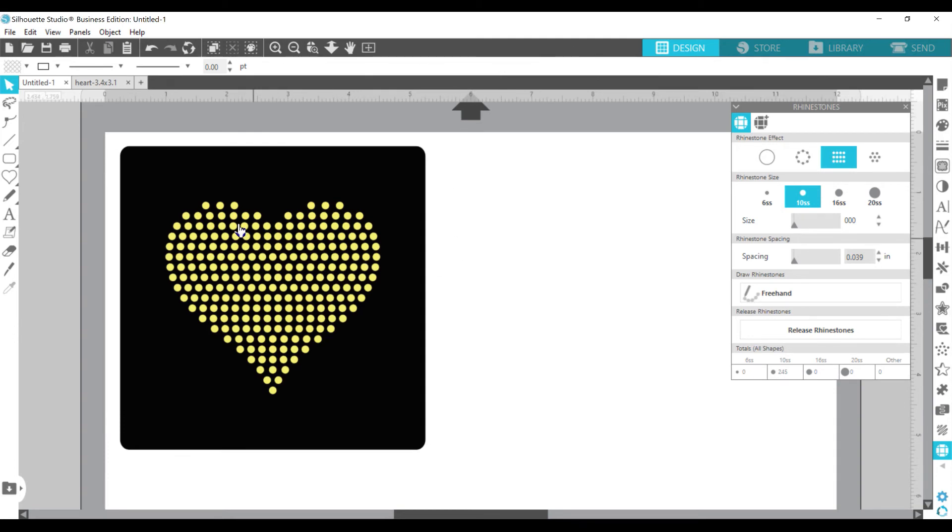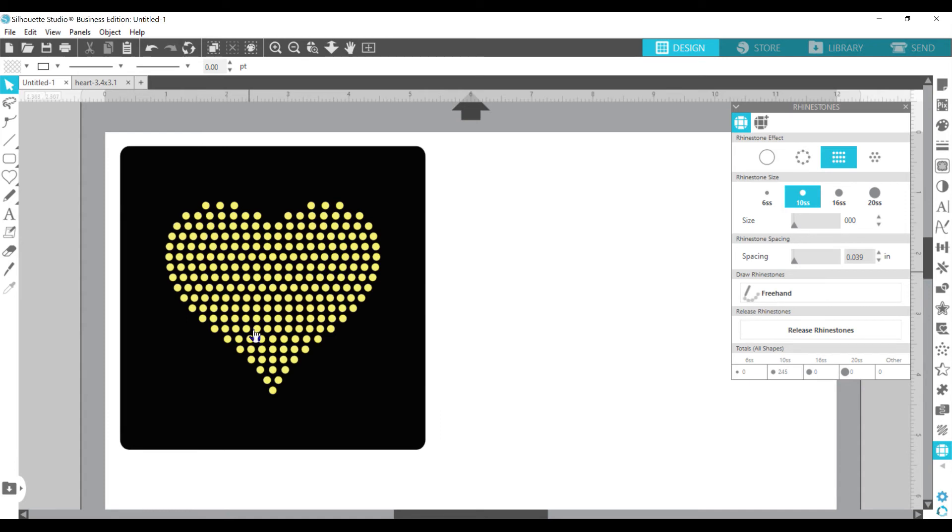It will cut all of these little circles. So, once you, what it will cut is this outline and every little circle right here, as long as you have it selected. So, now let's go to that.